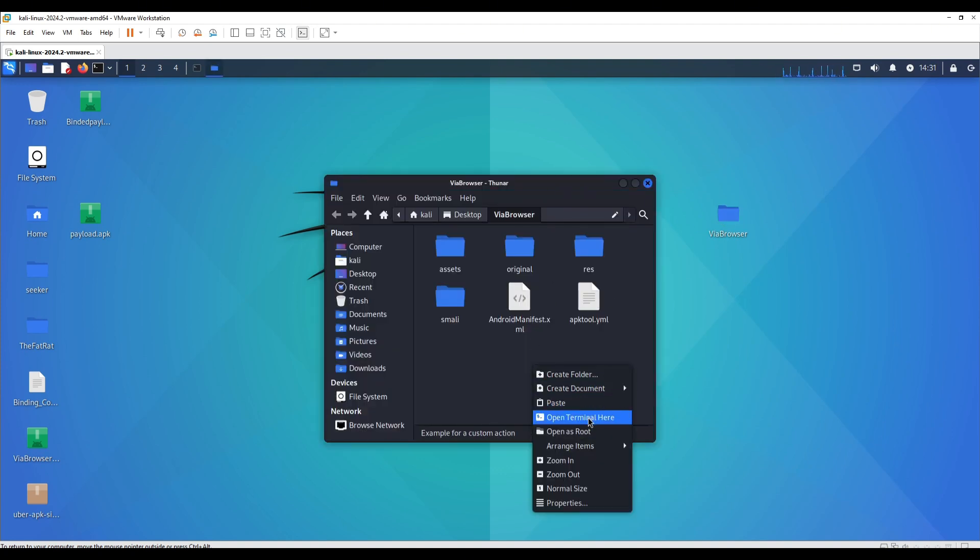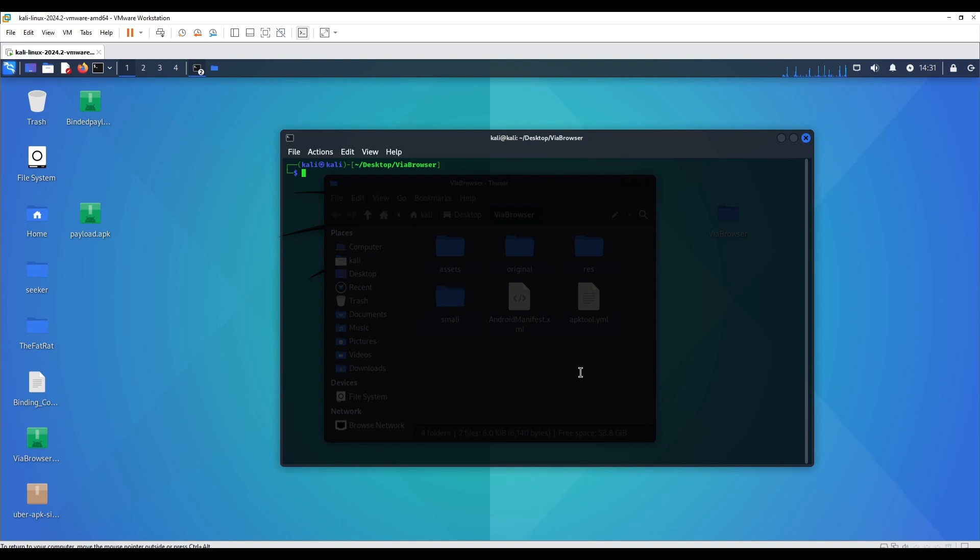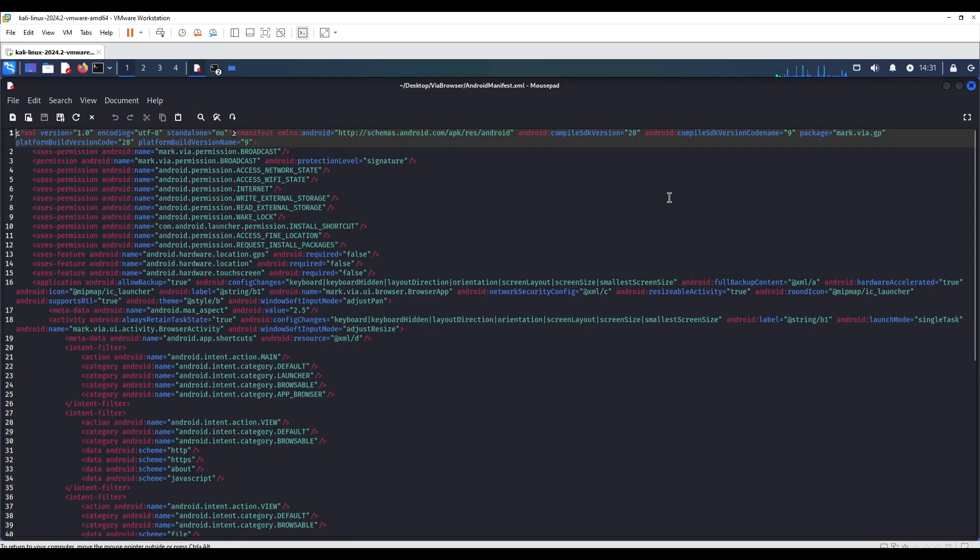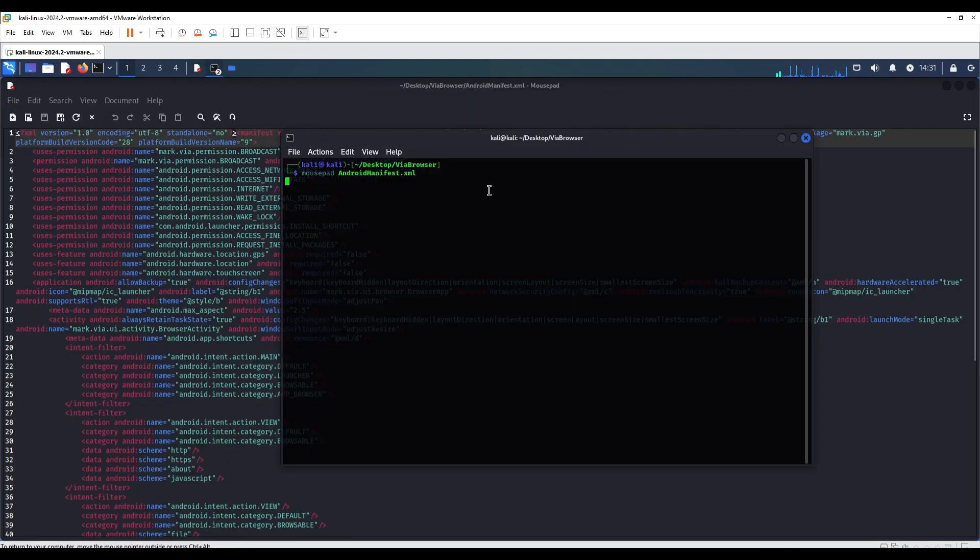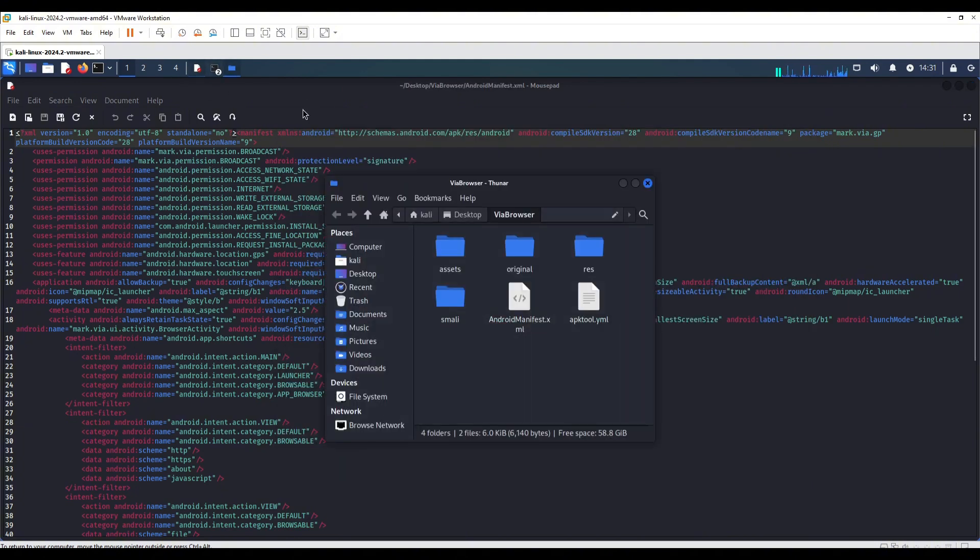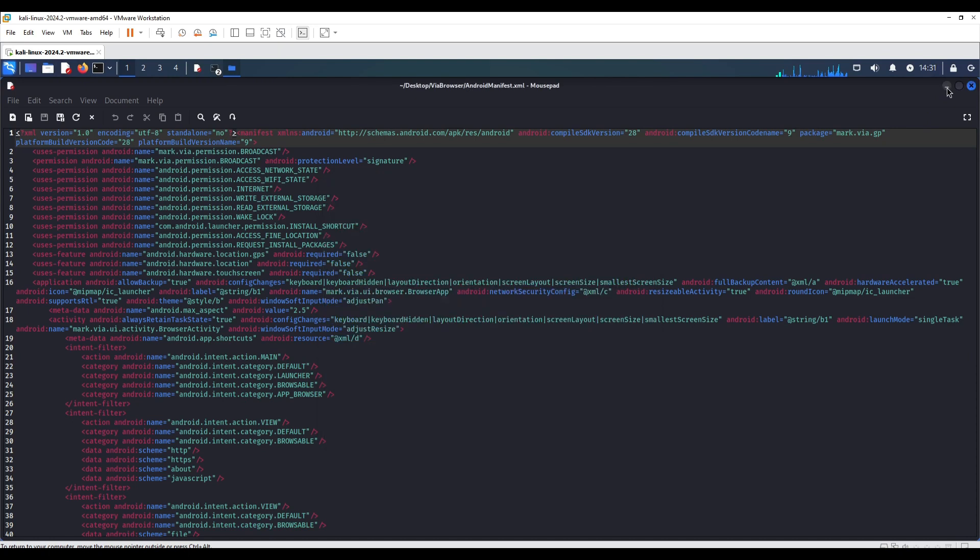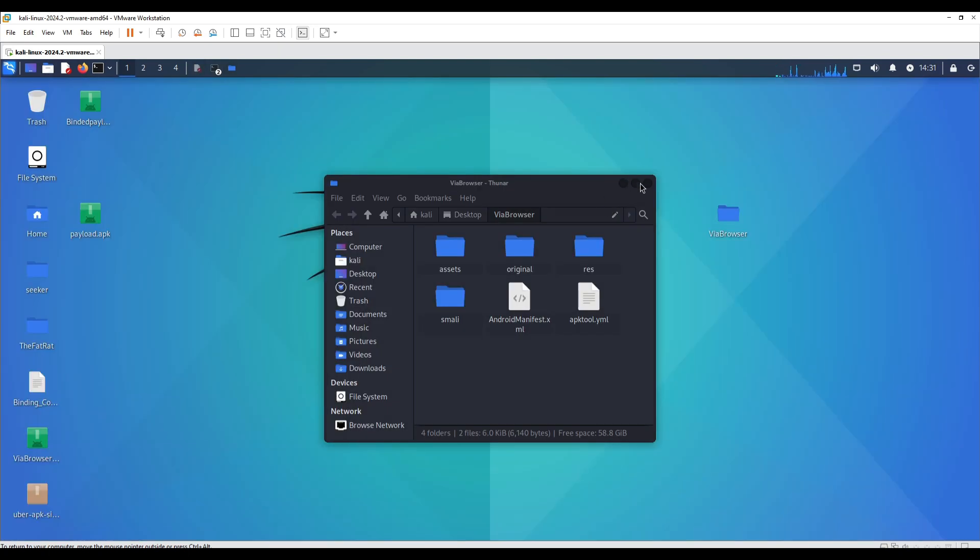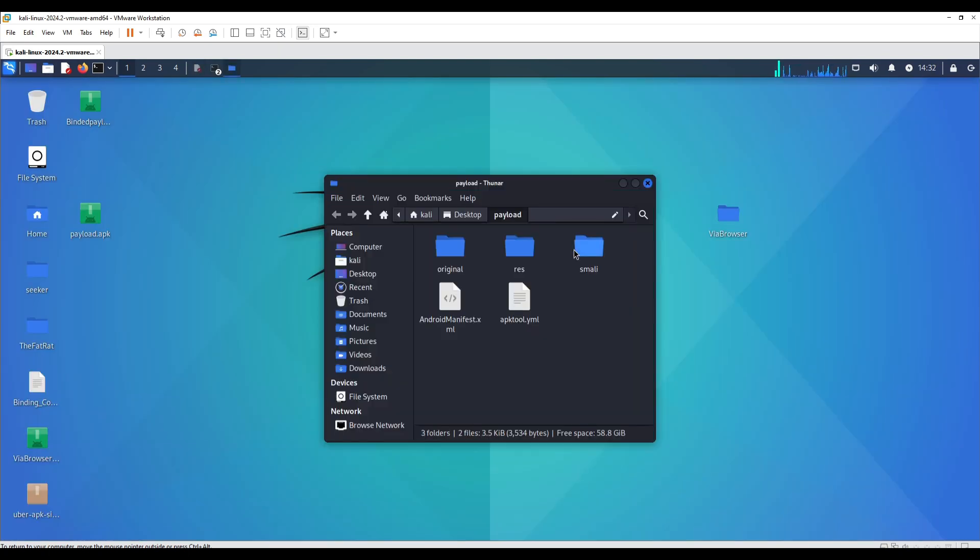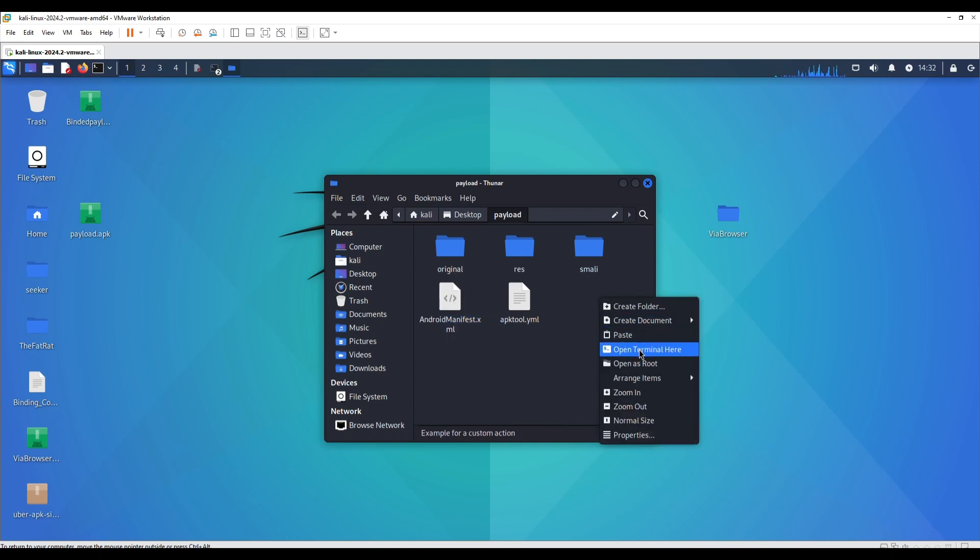Now that it's done, the next thing we're going to do is open terminal over in that location of VIA browser decompiled folder and we're going to edit the AndroidManifest.xml. Over here it's simple, don't be confused. What we're going to do is we're going to inject the permissions. We need to take out the folder, the decompiled folder of payload and open it with mousepad.